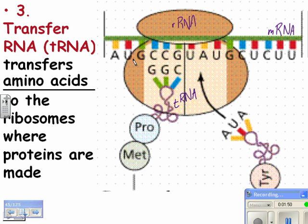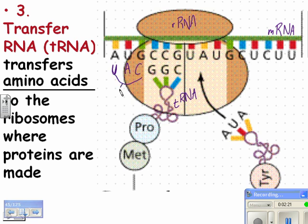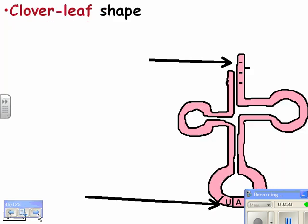If you look at the mRNA code, it's complementary — G goes with C, C goes with G. So the particular code GGC is always attached to proline. For AUG, the complementary anticodon would be: opposite of A is U, opposite of U is A, opposite of G is C. The next codon UAU matches with AUA, and that always carries the amino acid tyrosine.